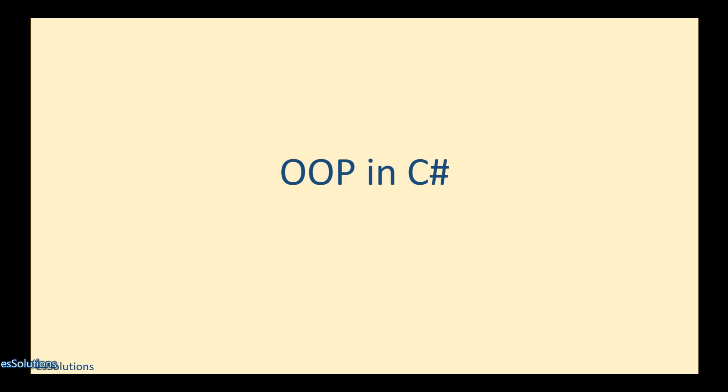Previously, we have looked at access modifiers. If you missed those, please go back to watch them. In this video, we'll be starting to look at OOP in C-Sharp.